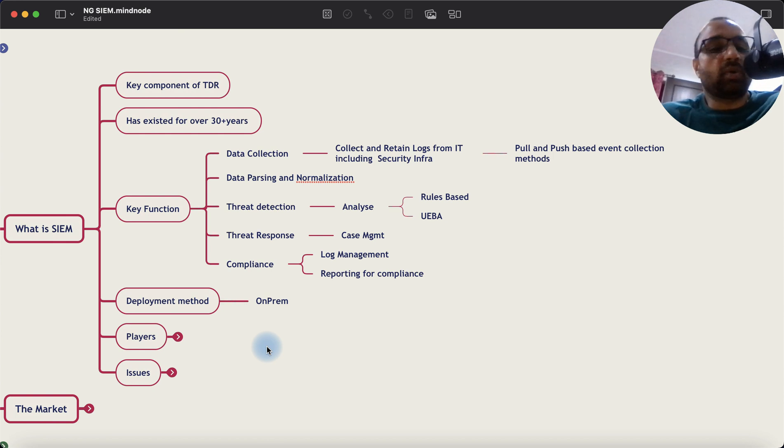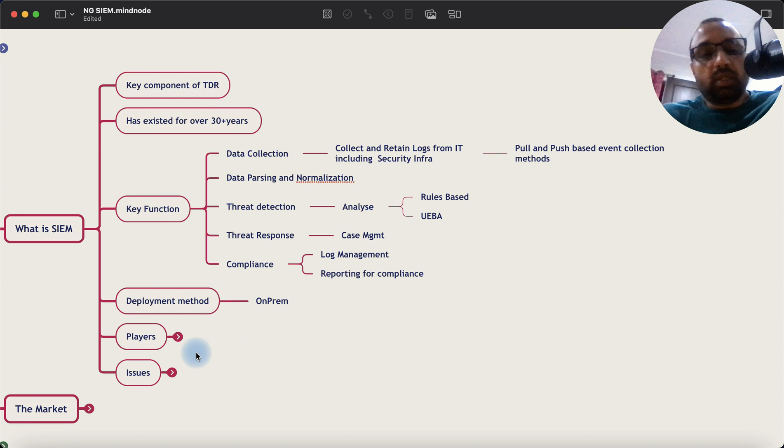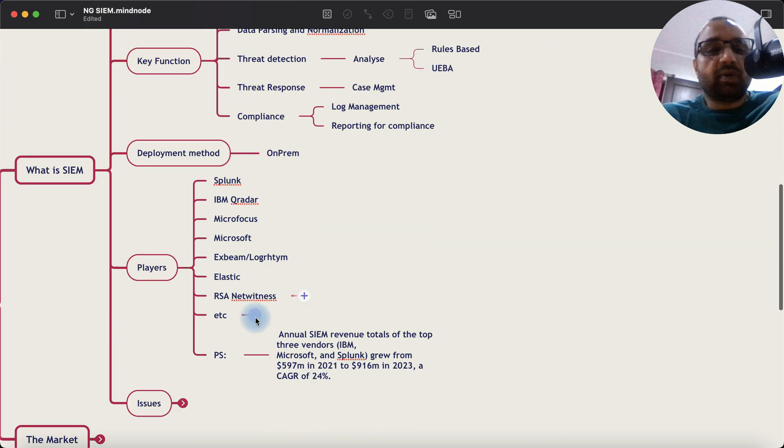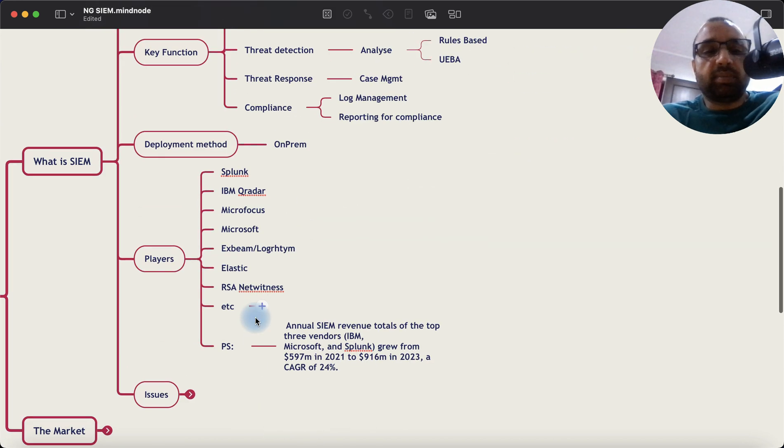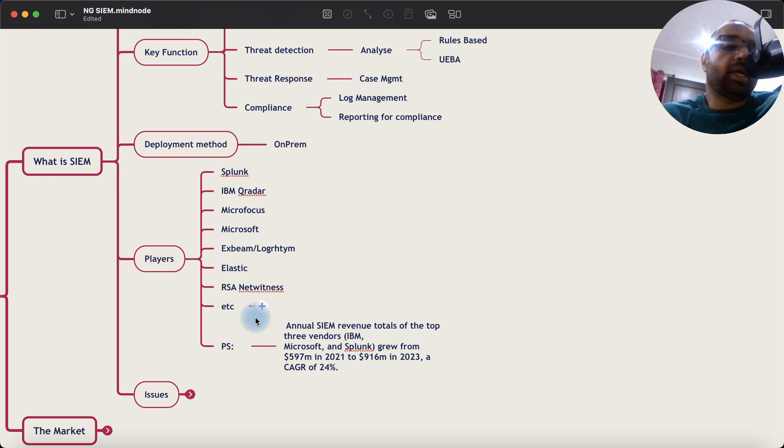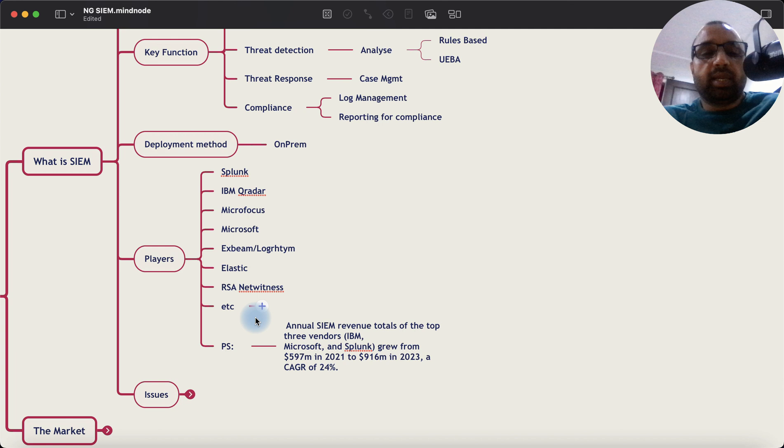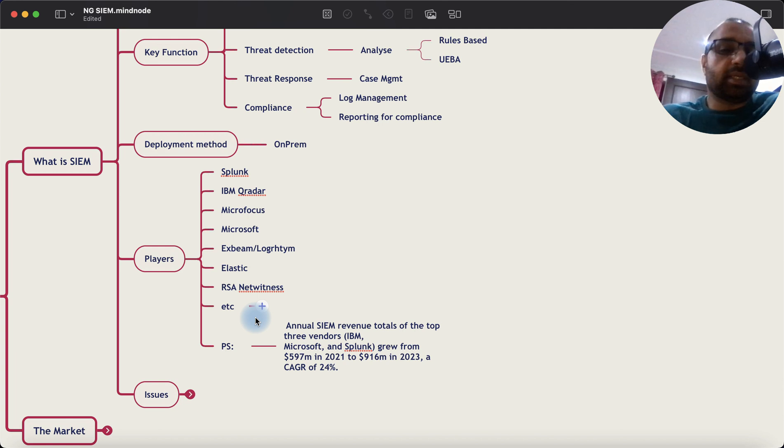Now the players who have been existing for some time are Splunk, IBM, QRadar, Microfocus, Microsoft, Central, Exabeam including LogRhythm now, Elastic, RSA NetWitness, etc.